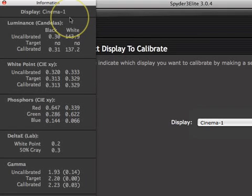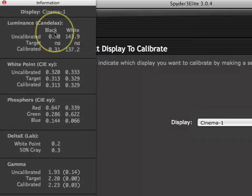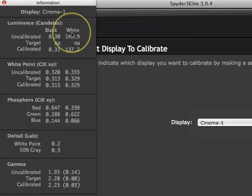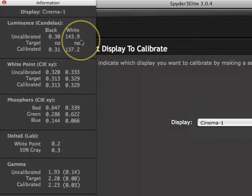There are five sections in the information window. The luminance section provides information on the black and white luminance output of the display. White luminance is also referred to as brightness — basically a measure of how much light is being emitted when the color white is displayed on the monitor. The numbers here are in candelas per meter squared.